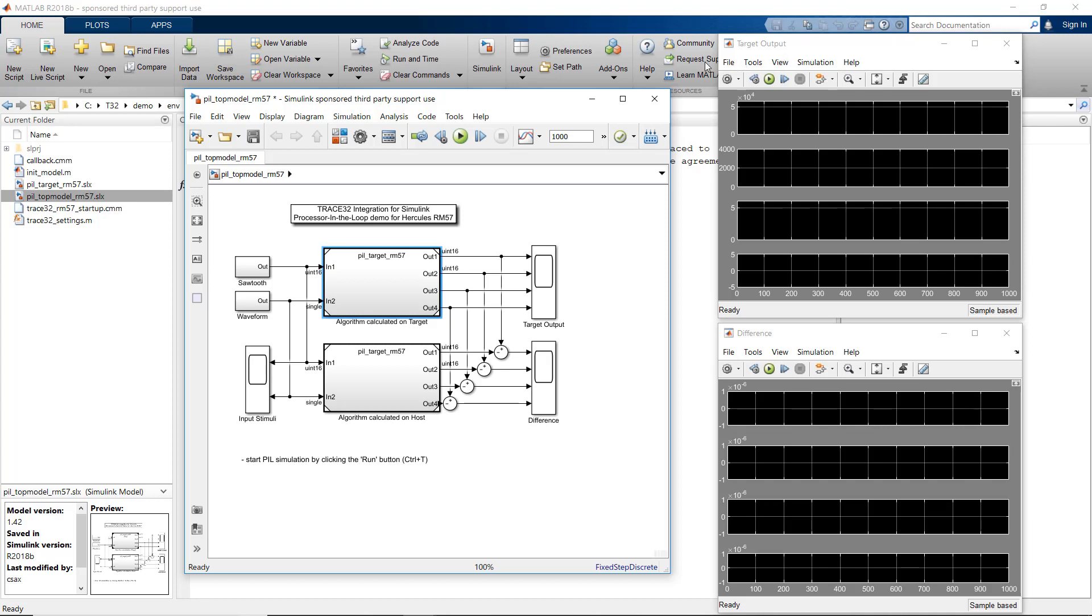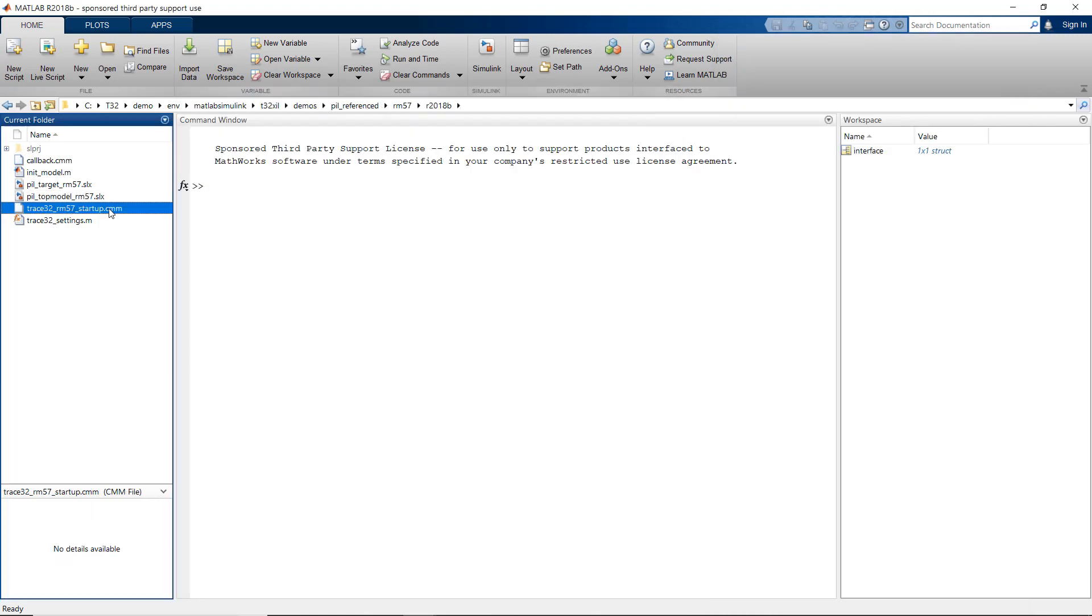We now start with configuring Trace32 for downloading and starting execution of a processor-in-the-loop executable on your target hardware. This requires that we select a startup script that configures Trace32 for the target. We also need to configure the parameters and initial settings for the start of Trace32. Let's start with the Trace32 startup script.